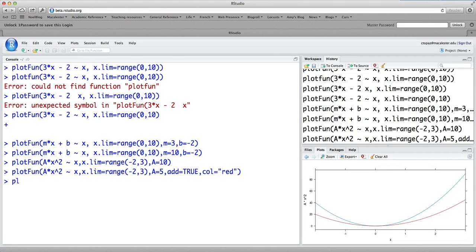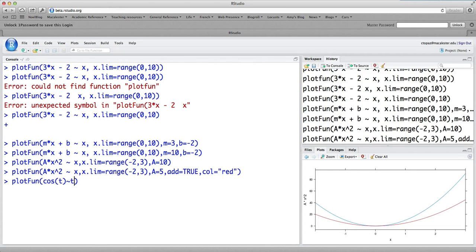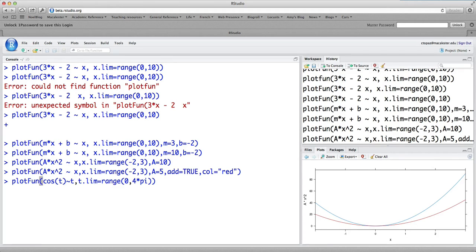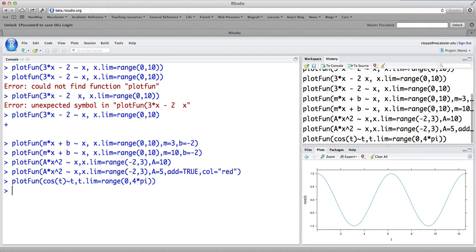Let's do another one. We can do plotfun cosine t as a function of t, where t.lim equals range 0 to 4 pi. So we'll get a plot of cosine on the range 0 to 4 pi. There's what it looks like. Very nice.